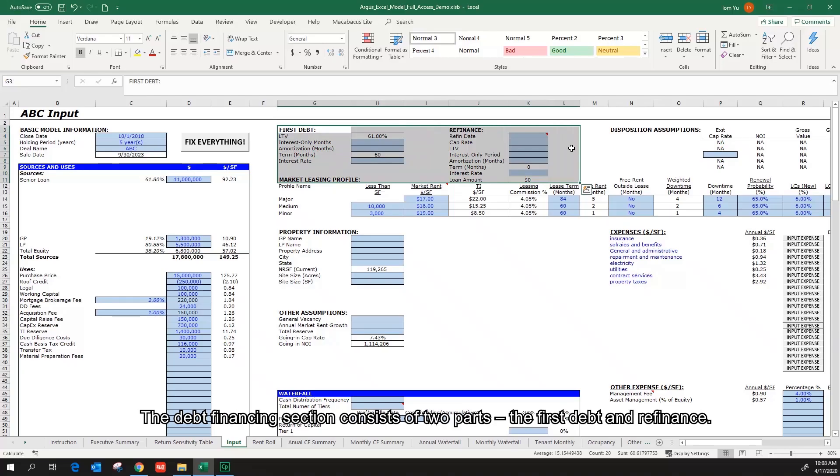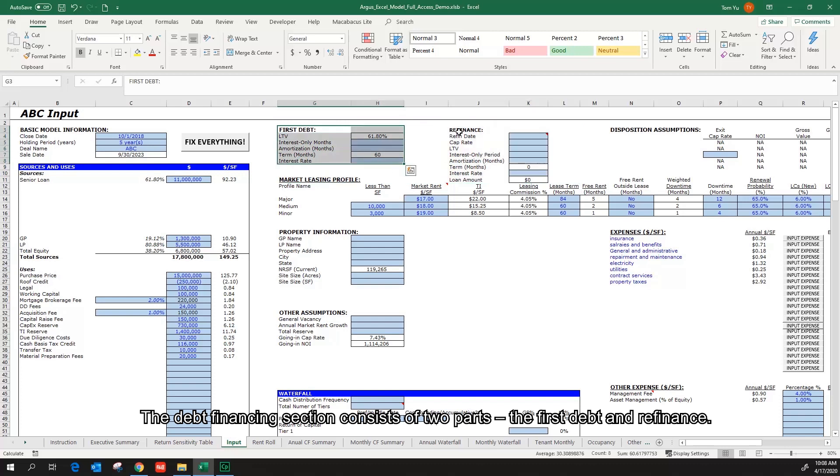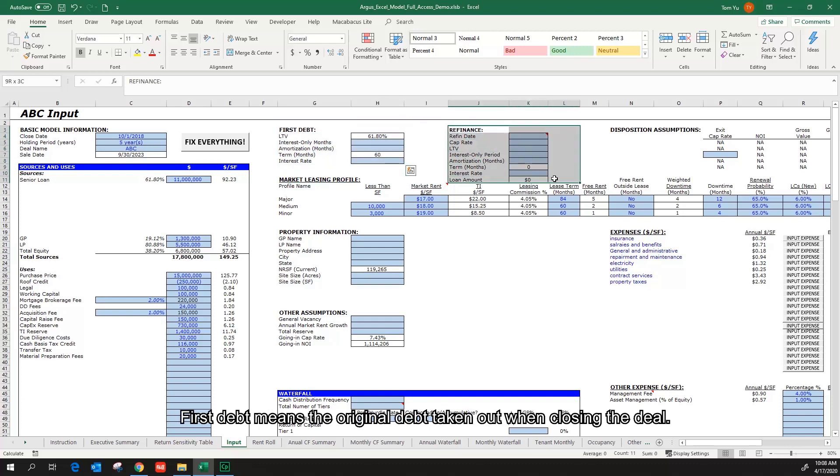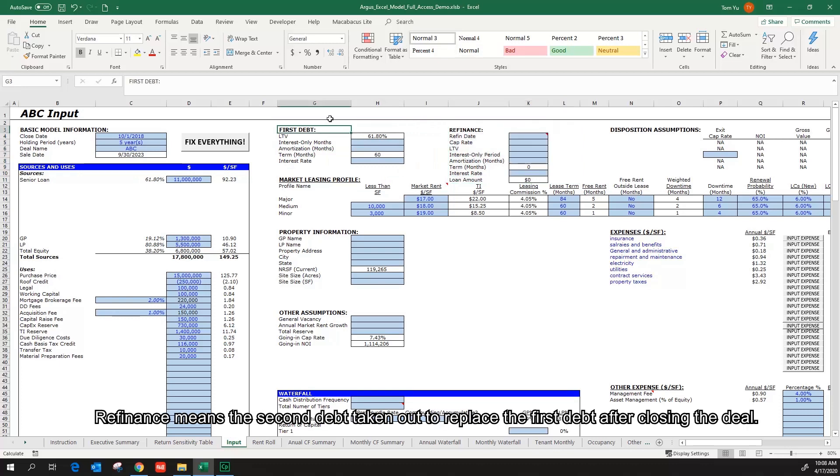The debt financing section consists of two parts, the first debt and the refinance. First debt means the original debt taken out when closing the deal. Refinance means the second debt taken out to replace the first debt after closing the deal.